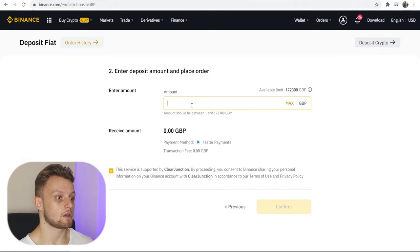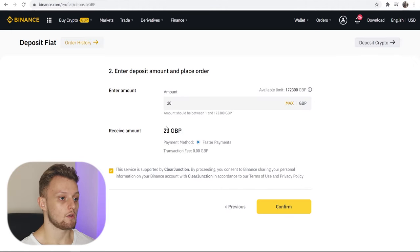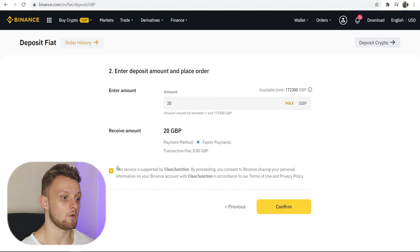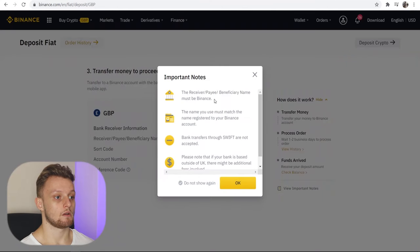For the video's sake I'll just deposit something like £20. You can see zero pounds fee still. Go ahead and click the tick here and then confirm that transaction.